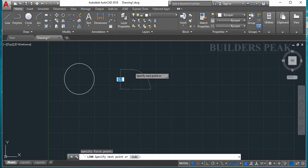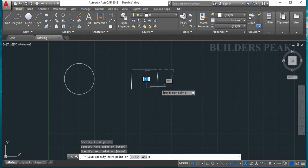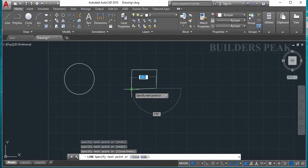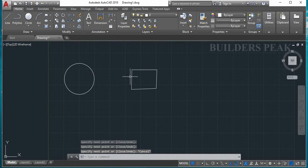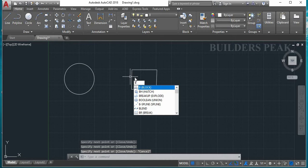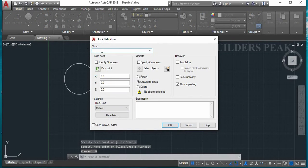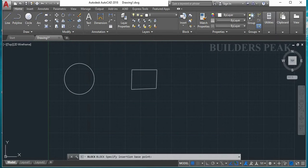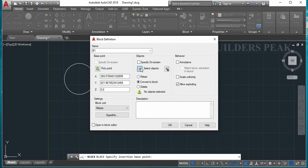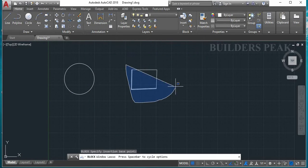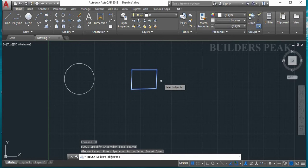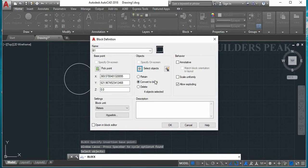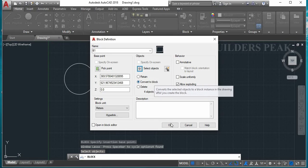Let's create a box. Let's change the block and change the name to b1. Pick point. Select object. Enter. Convert to block. OK.